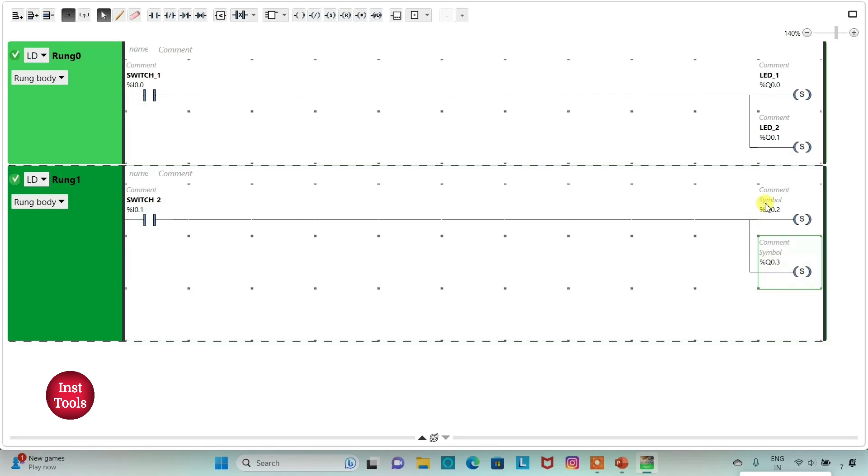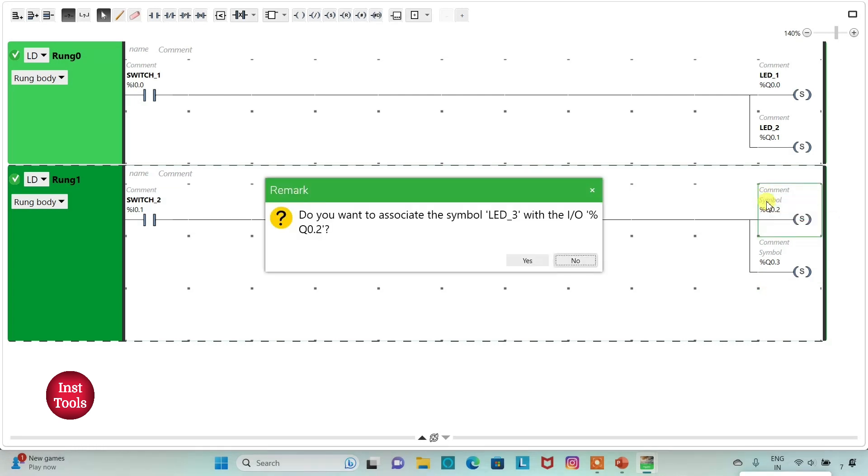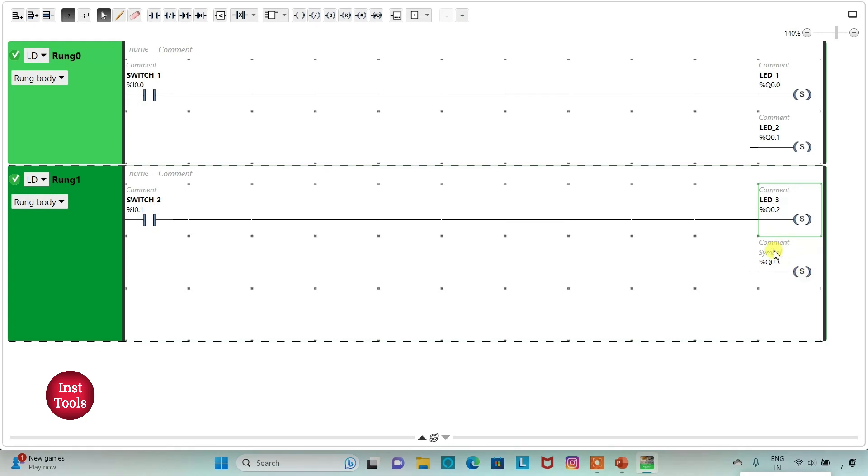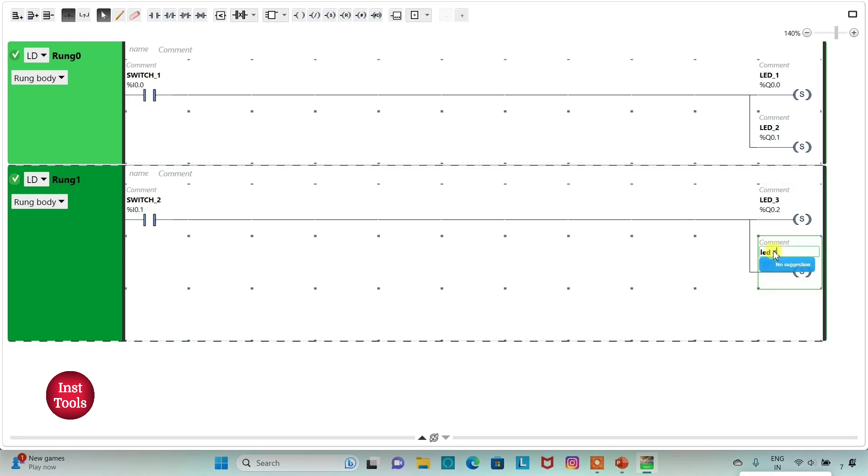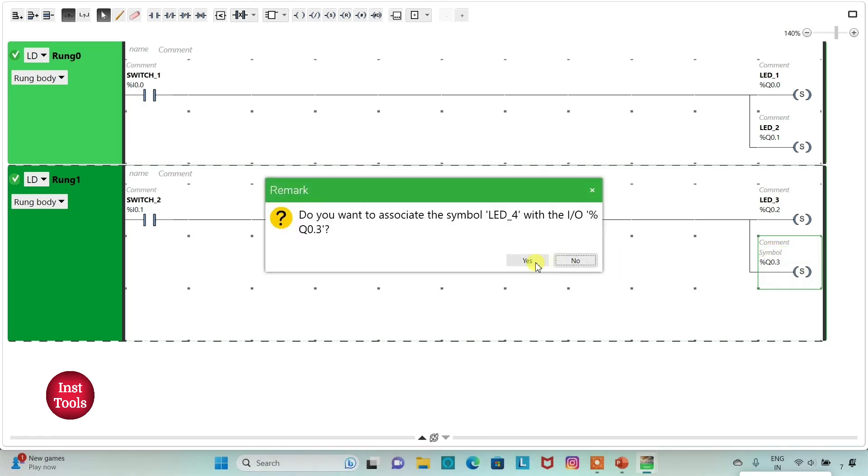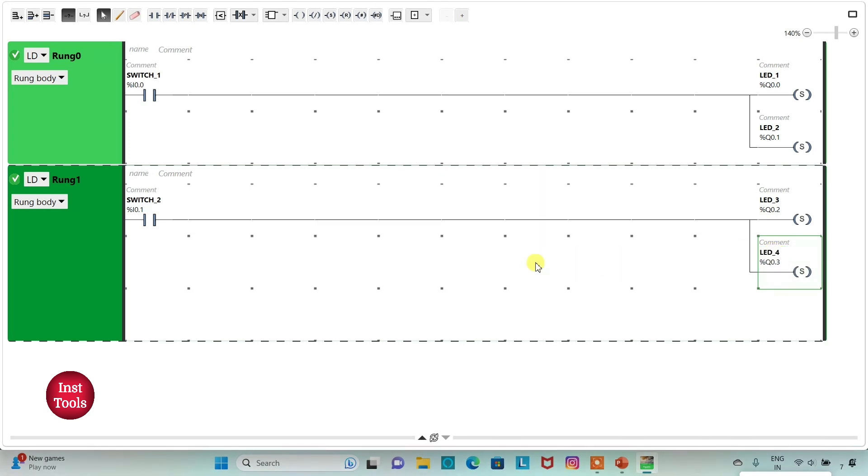And then I will assign addresses to the coils as Q0.2 and Q0.3. I will add symbols to these coils as LED3 and LED4. So if SW1 is on, then LED1 and LED2 will be on.